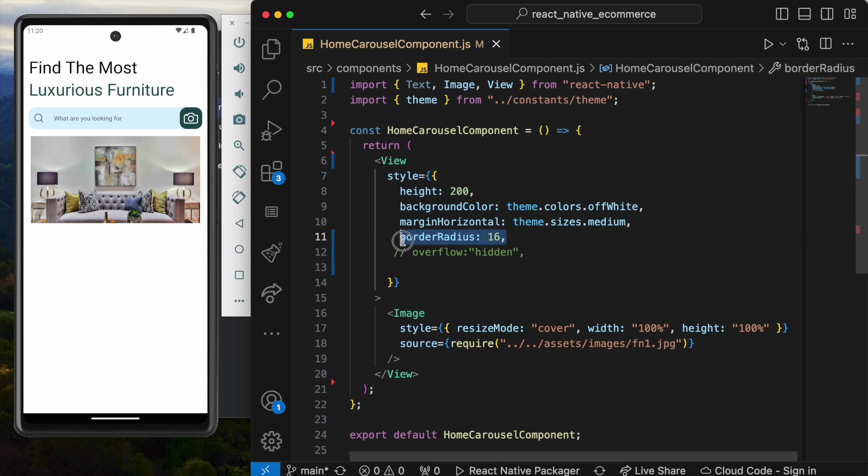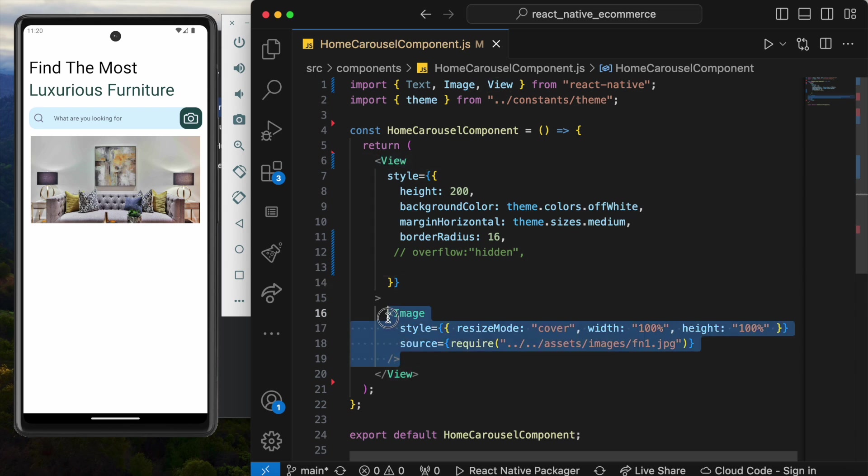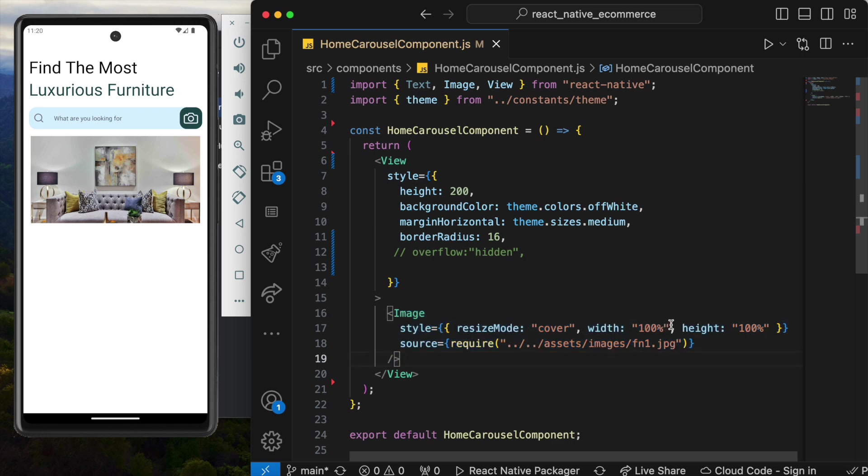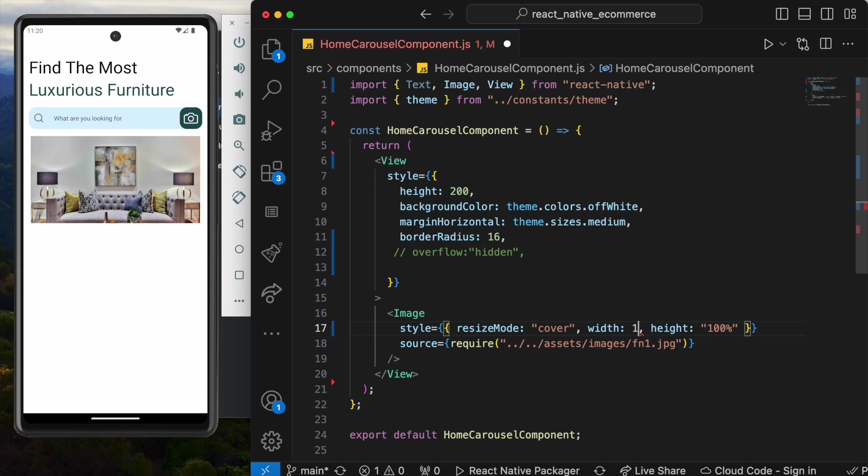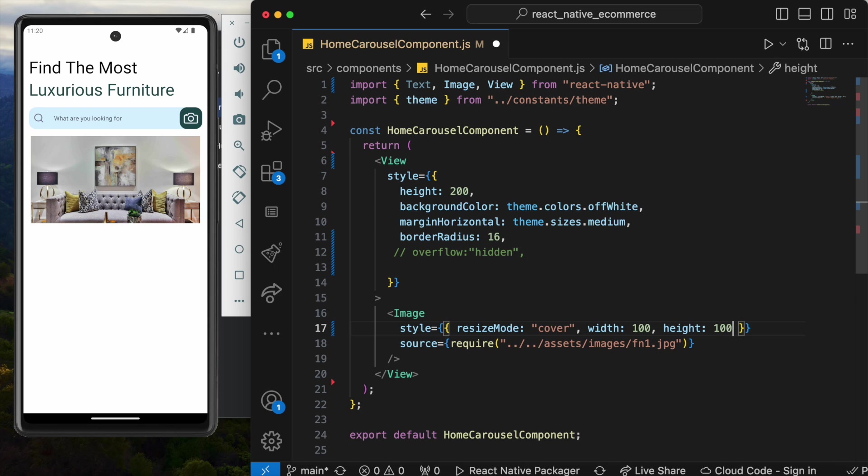It looks like the border radius didn't get applied, but is it so? Let's examine. Over here inside this view we have this image. This image is taking 100% width and height of this view, as you see mentioned here. Let's do one thing: instead of 100%, let's give it 100 pixels, and height also 100.